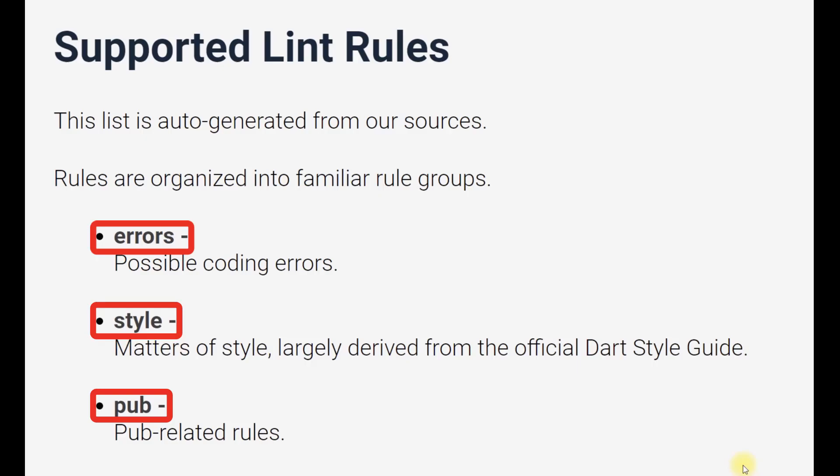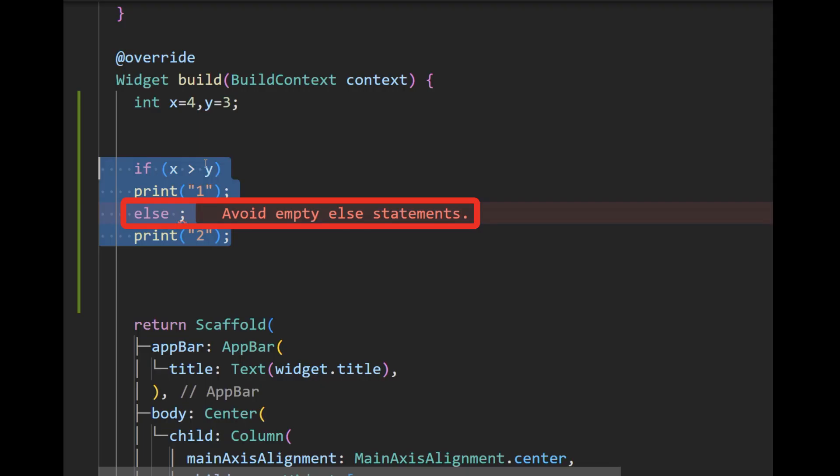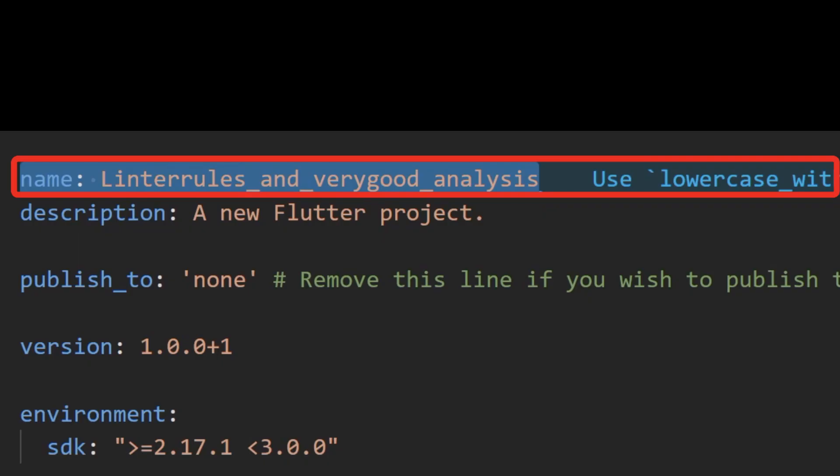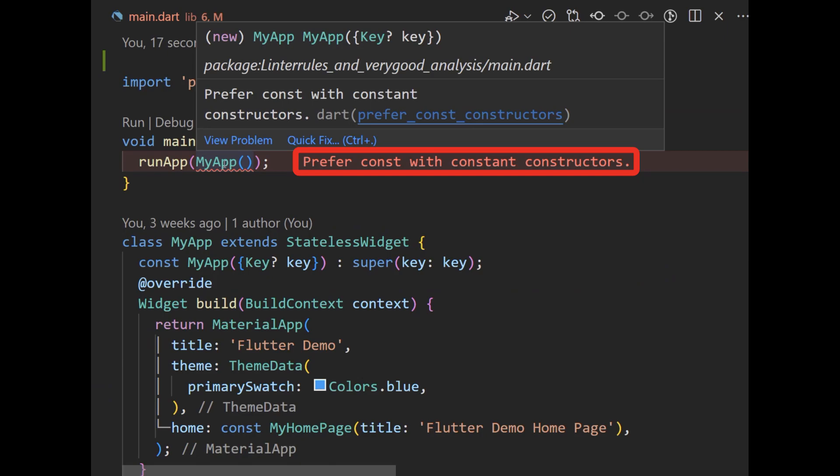Linter rules are categorized into three major groups: error rules, common errors that occur when coding; style rules; and pub, which are pub-related rules.